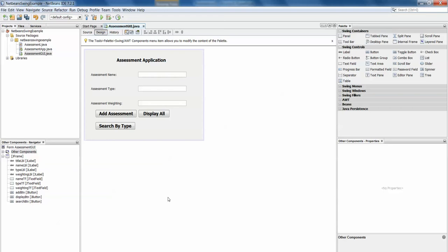Just to recap, the assessment application allows the user to enter a name, assessment type and assessment weighting and each time they add an assessment it gets stored in an array of assessment objects. We can then press the display all button which will loop through the array printing the details of each assessment, and we can search by type by entering a particular assessment type and it will simply display the details of those assessments with that particular type.